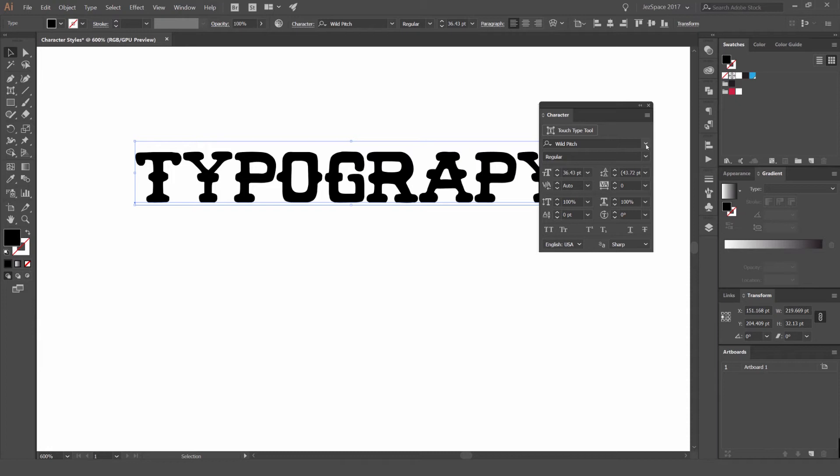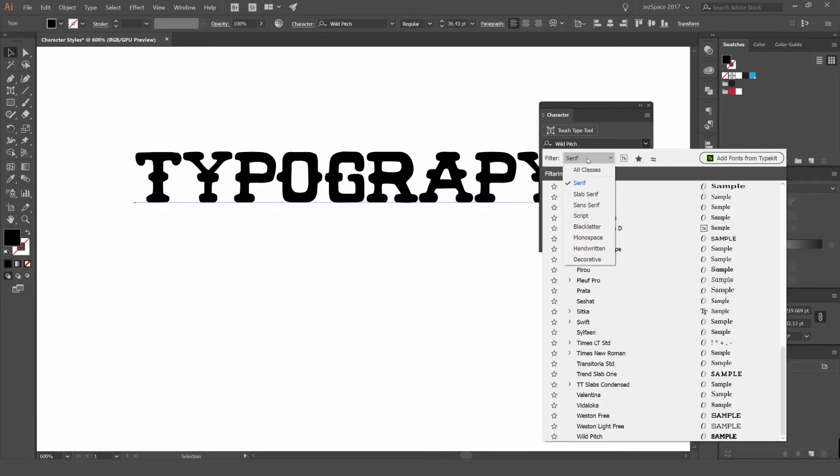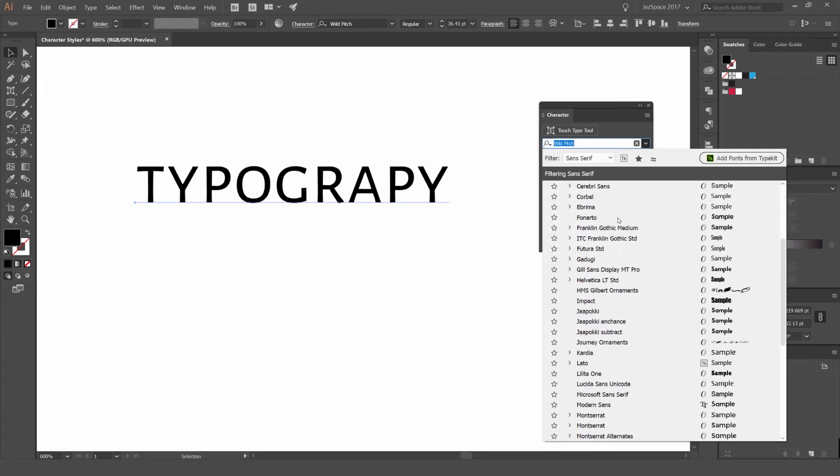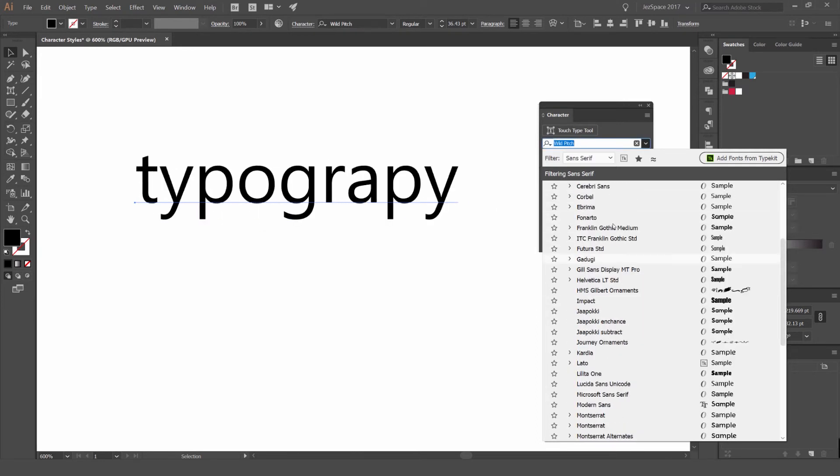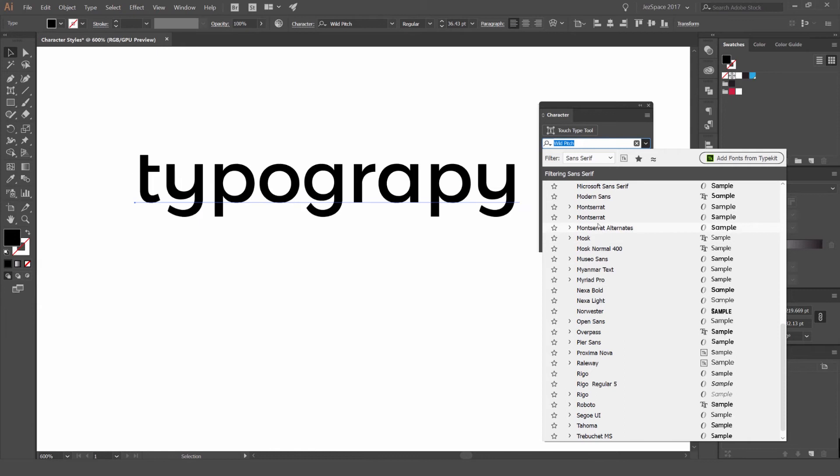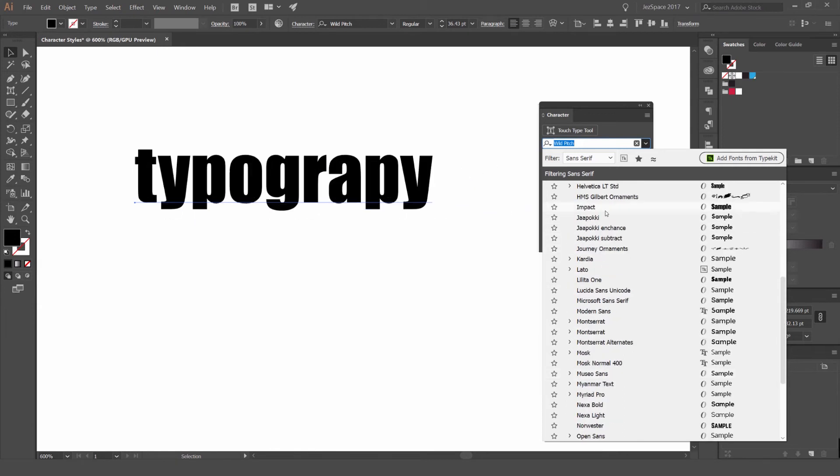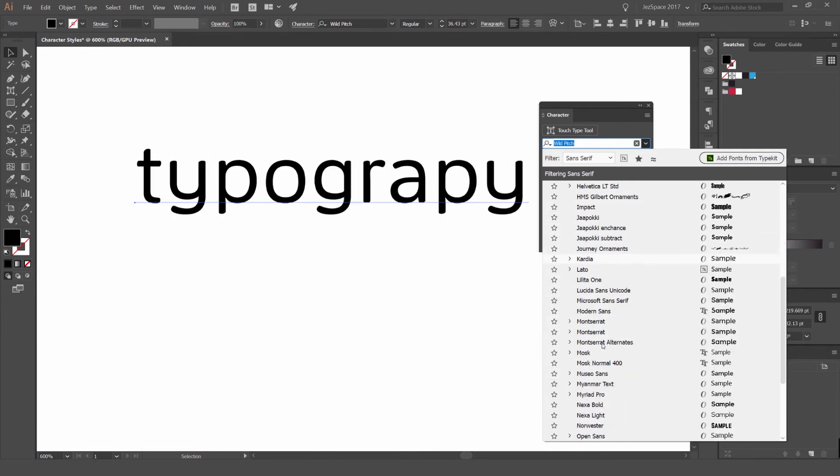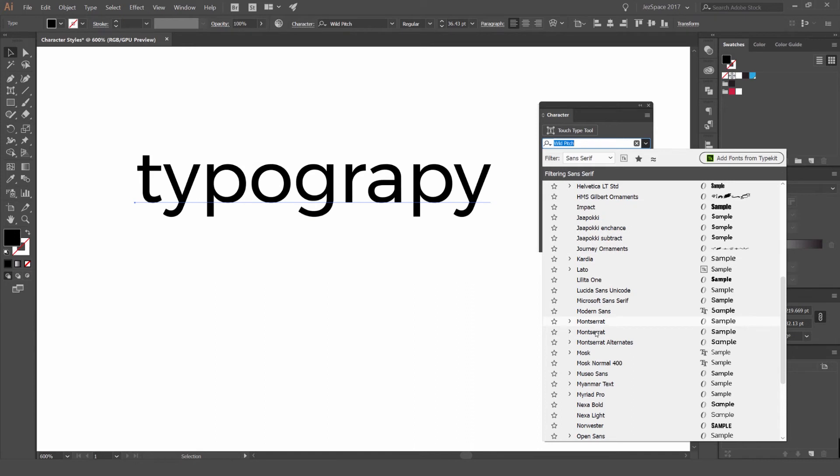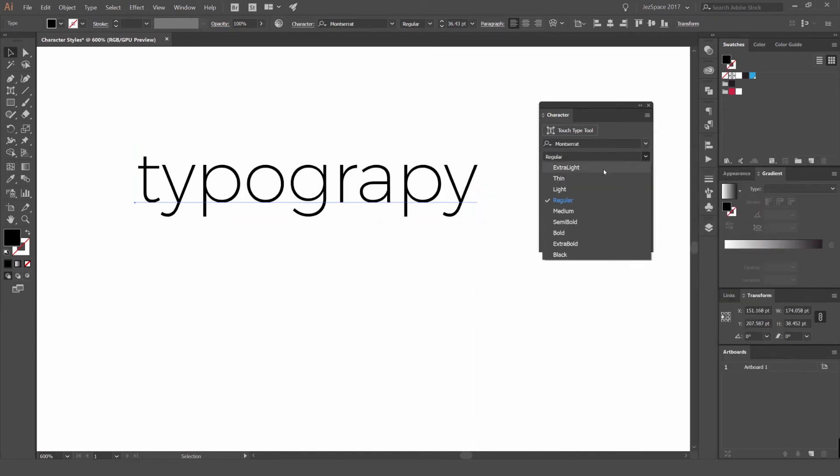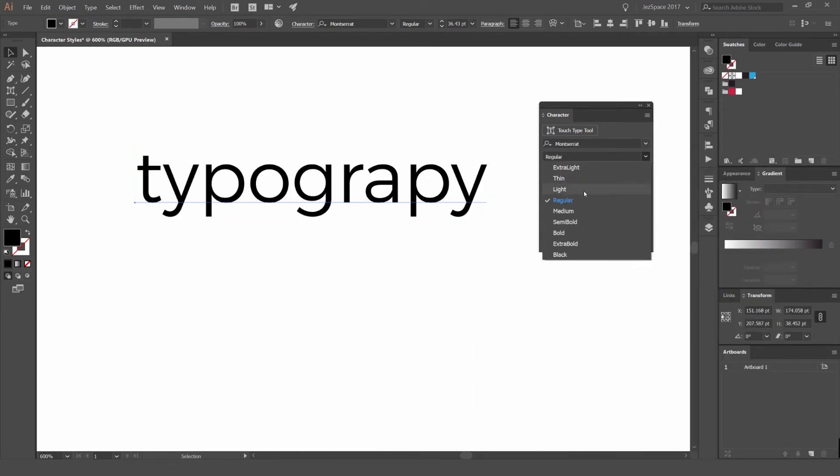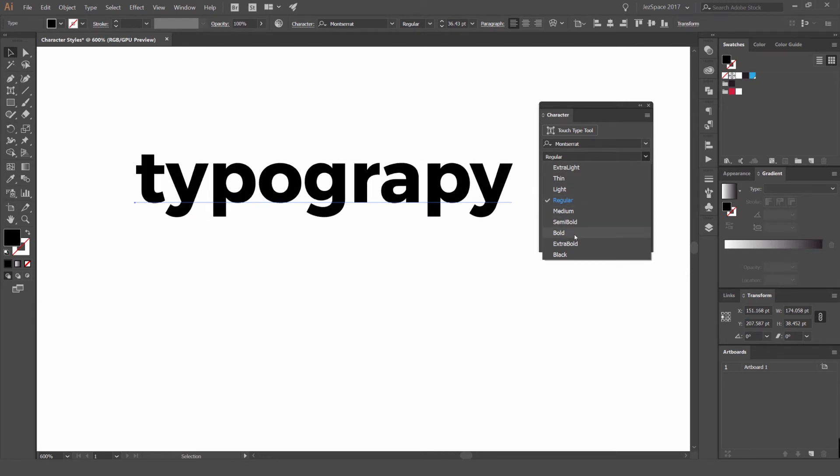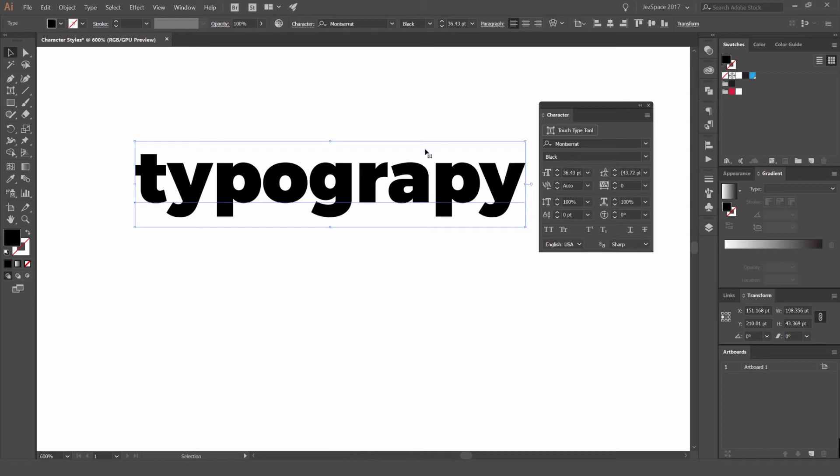So we want to select another font that has more styles. I can change my filter. Maybe I want to go to a sans serif and we'll go to another font that has a lot of styles. So I know Montserrat has a lot of styles. So if I click Montserrat right there, you can see if I click the styles, it's got extra light, thin, light, regular, medium, semi bold, bold, extra bold and black. So you can see it has a lot of styles.